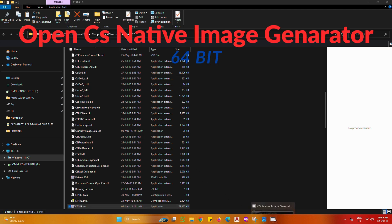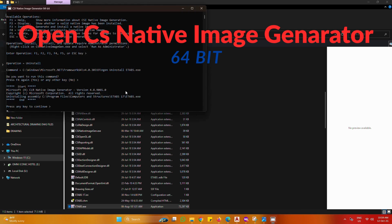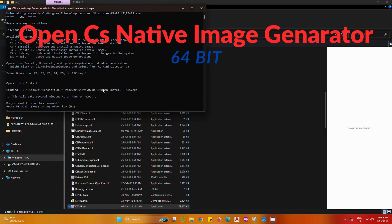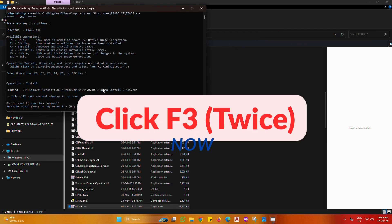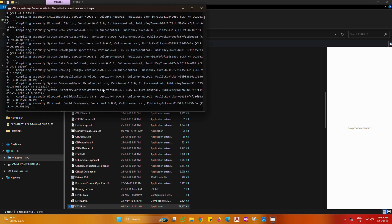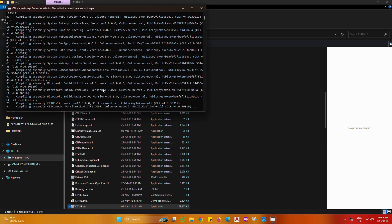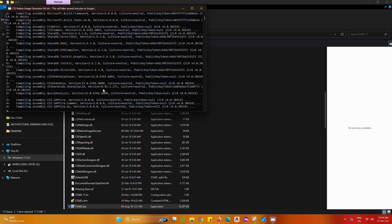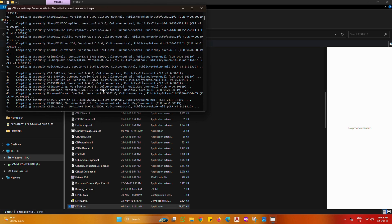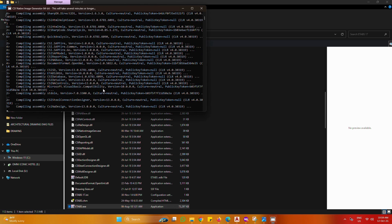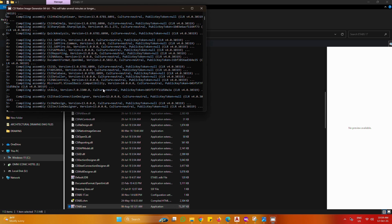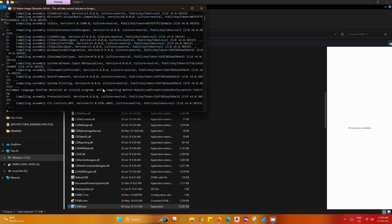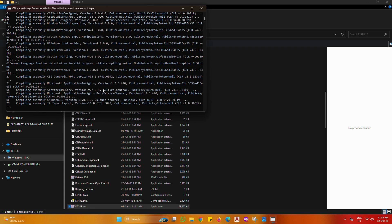Open CSI Native Image Generator 64-bit. Click F3 twice. Click F4 twice. All done.